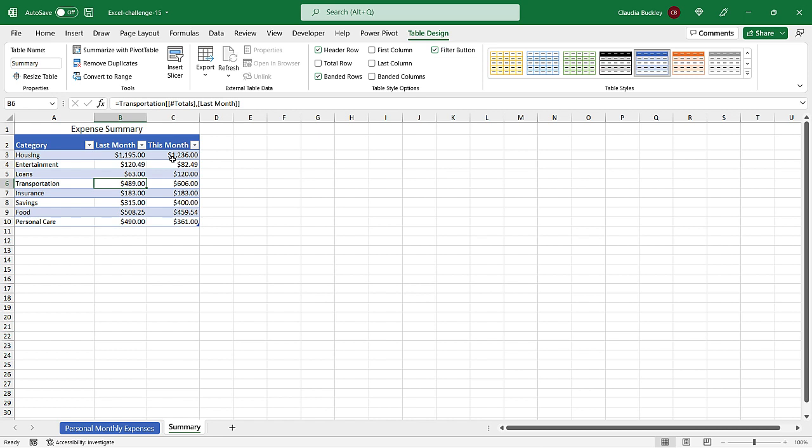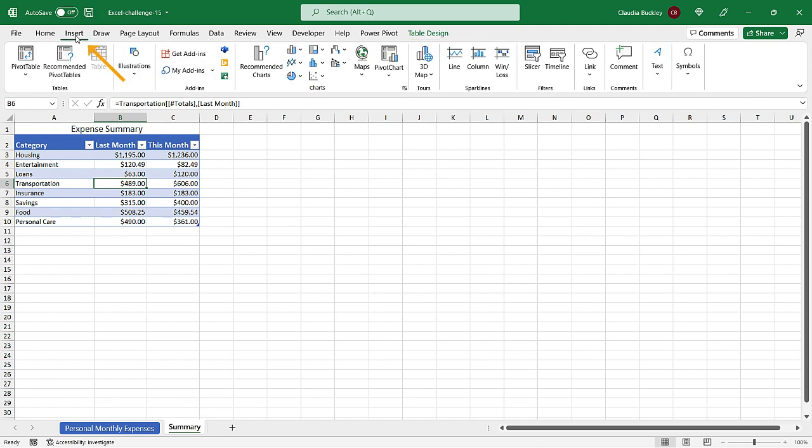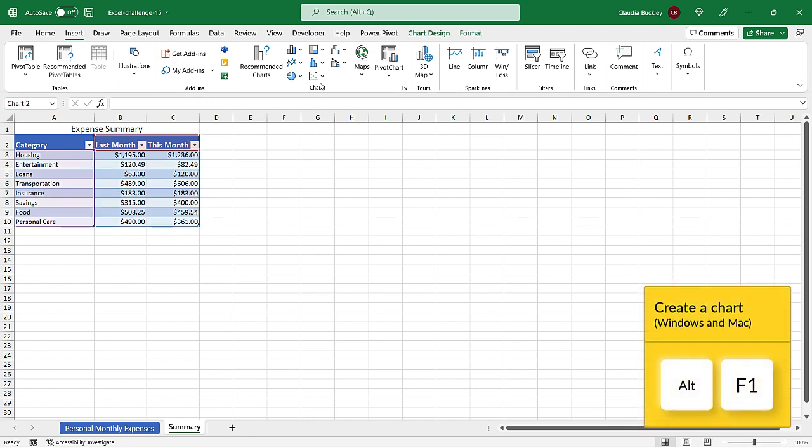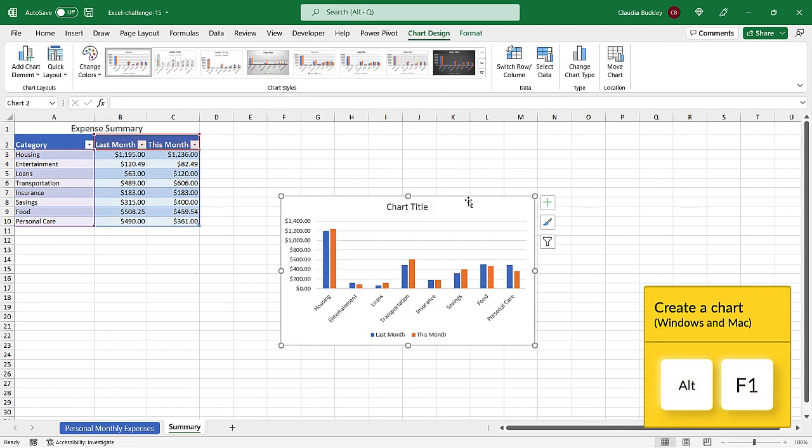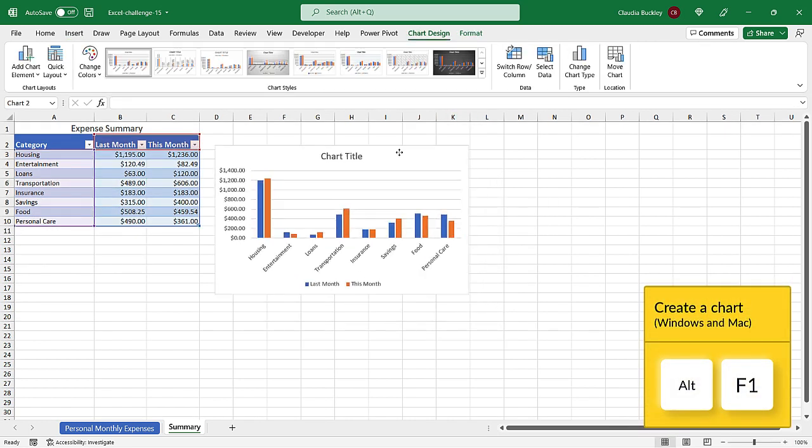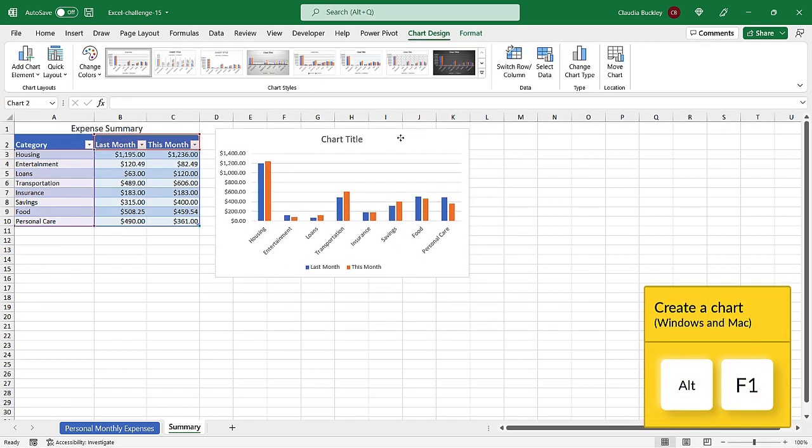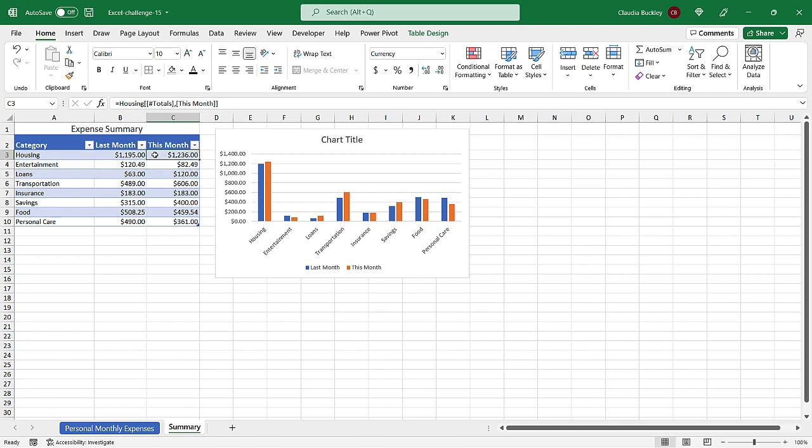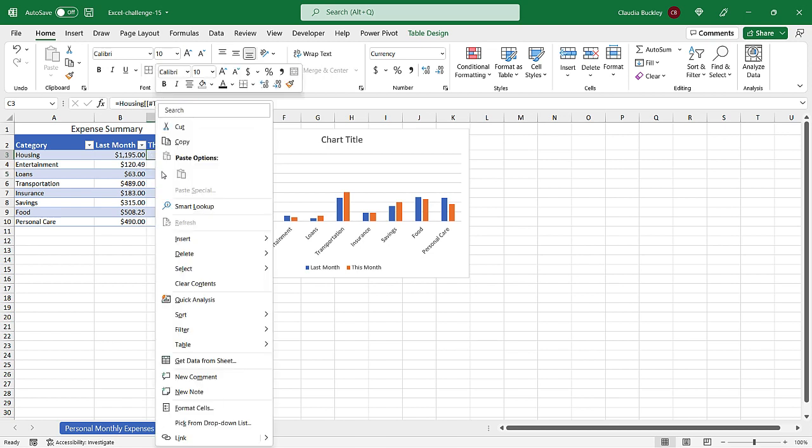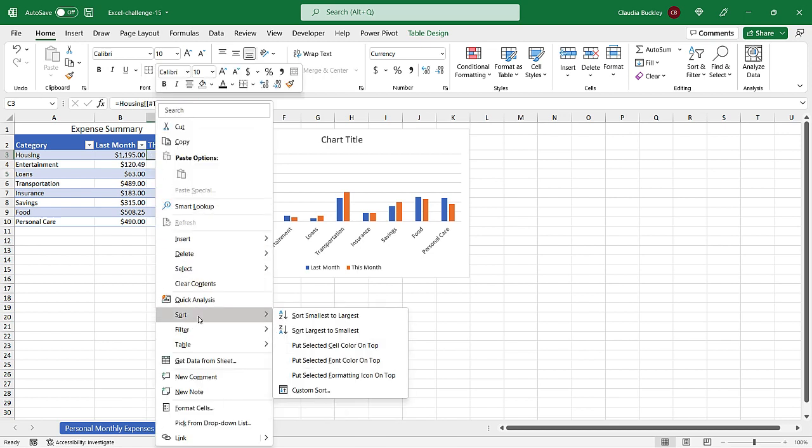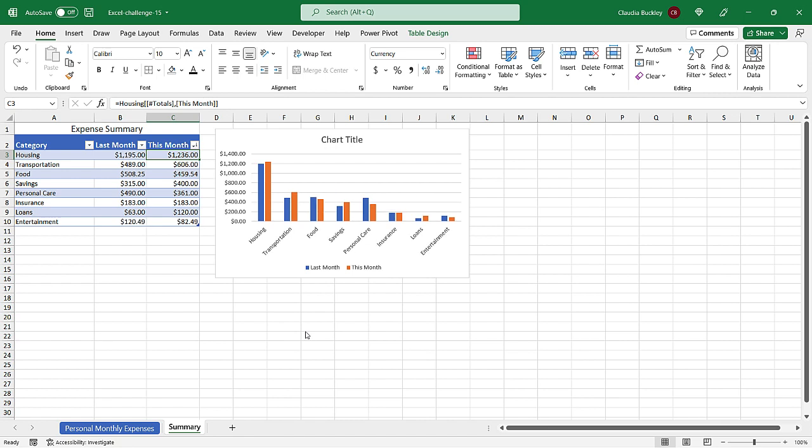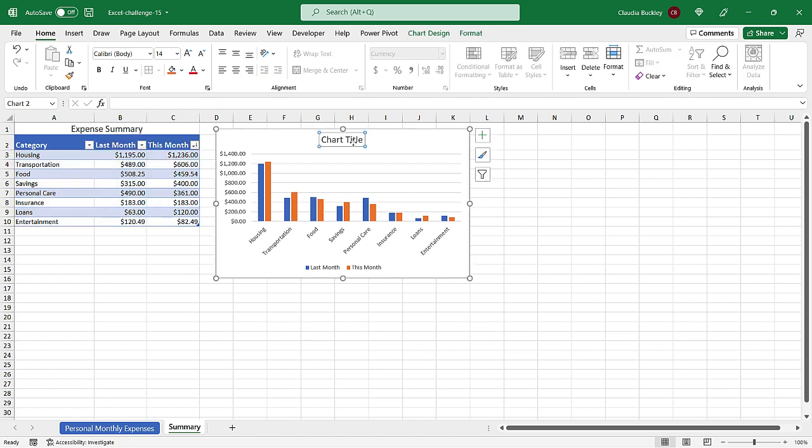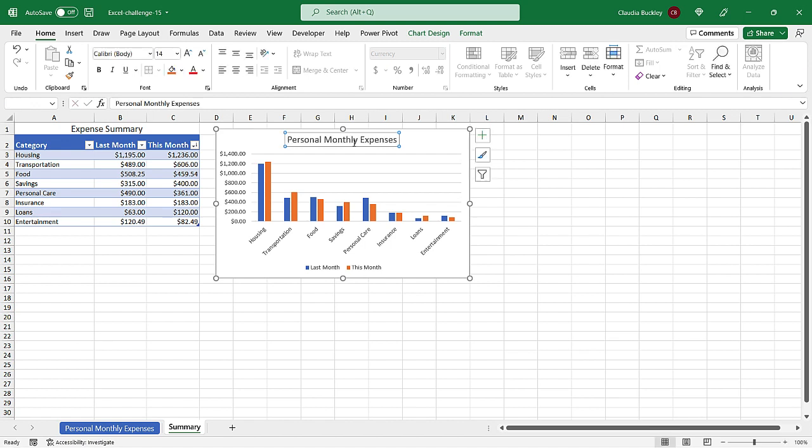Now to create the bar or column chart we can do insert and choose from one of these charts here. Or we could just do Alt F1 and Excel will create a chart that it thinks is appropriate for our data type. To get this chart a little more organized maybe we could sort by the value of this month's expenses. So let's sort largest to smallest and we should give our chart a title. Okay so how do we know if this chart really is dynamic?